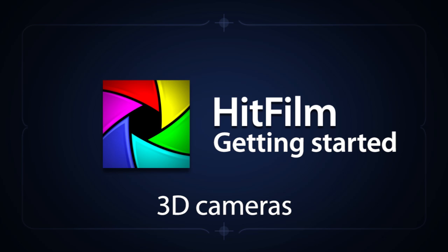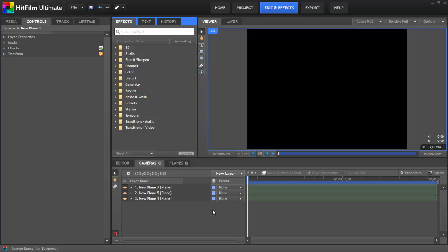Ahoy there, I'm Axel Wilkinson and thanks for joining me for another HitFilm tutorial. This time around we are going to demystify the camera system in HitFilm and hopefully help everyone come to grips with the virtual cameras so that you can use them to your advantage.